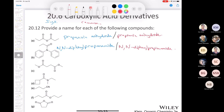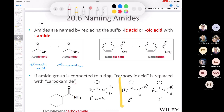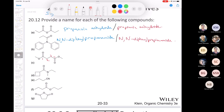Next we have a dicarboxylic acid. With one, two, three, four carbons, I can call that 1,4-butanedioic acid, or dimethyl butanedioate. But the easier way is to use the common name. A four-carbon dicarboxylic acid with carboxyl groups on carbons 1 and 4 is succinic acid, so we call this dimethyl succinate.